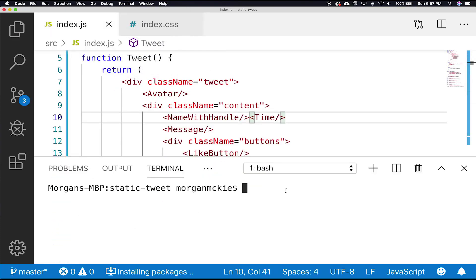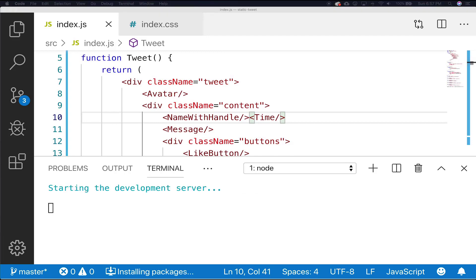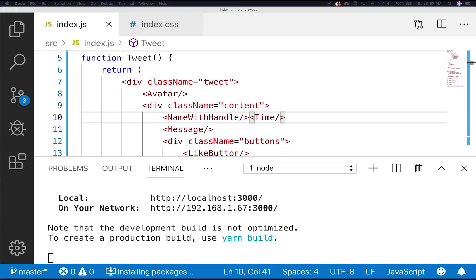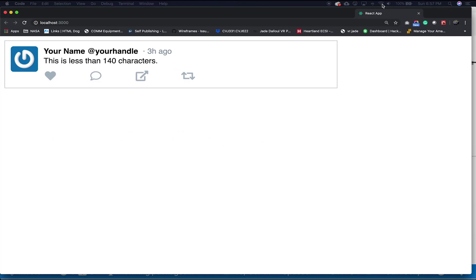Let's go ahead to the terminal and run our static tweet. We see that everything looks great. In the next lesson, we'll learn about props and how to make reusable components with props. See you next time.